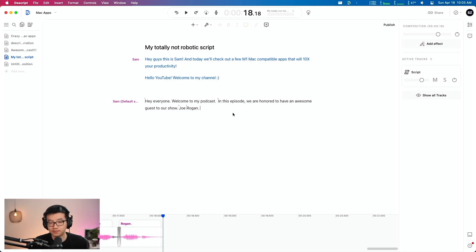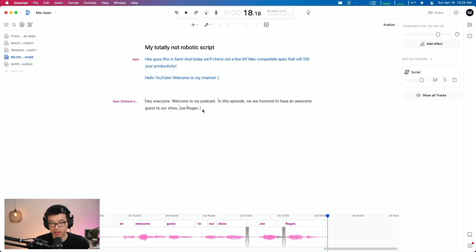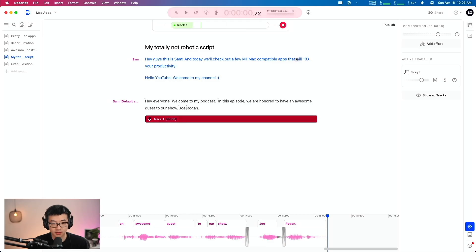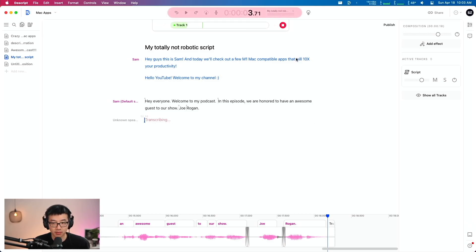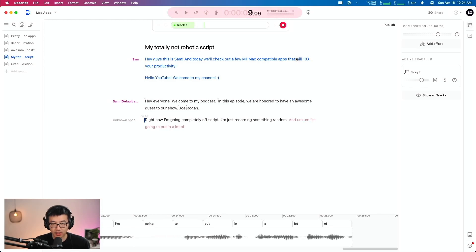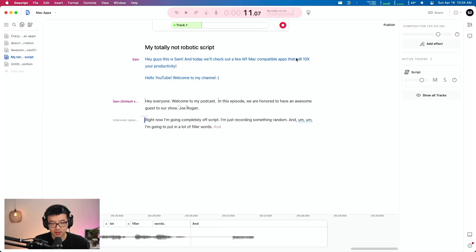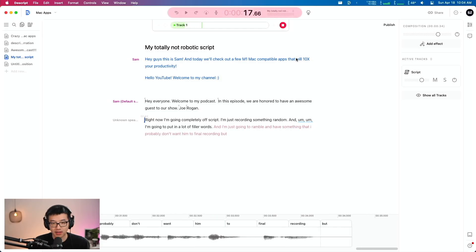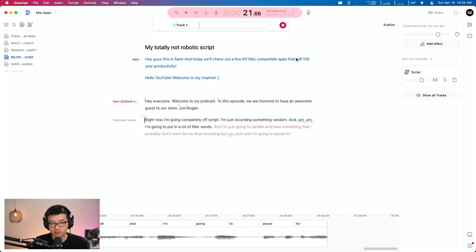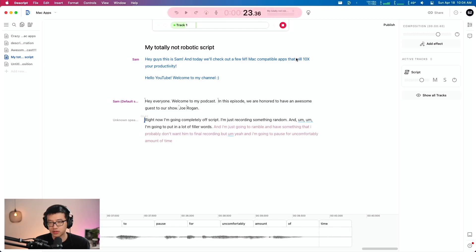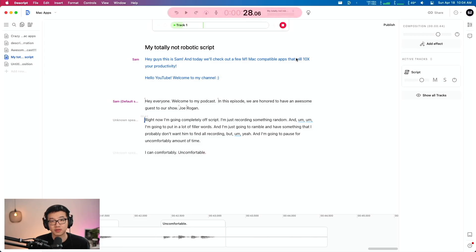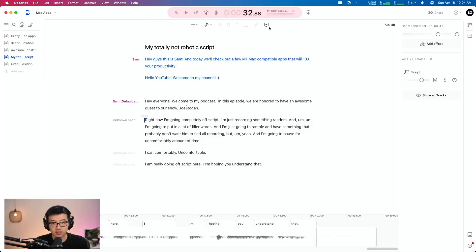So I'm hoping that you are able to see the power in Descript and what it allows you to do. But if you think the power of Descript ends there, you'd be wrong. Let me show you something even crazier. Descript has taken the audio non-destructive editing through text feature. I don't really remember what it's called, but they took that feature to a whole new level. If I try to record something else. Alright. Now I'm going completely off script. I'm just recording something random and I'm going to put in a lot of filler words and I'm just going to ramble and have something that I probably don't want in the final recording.